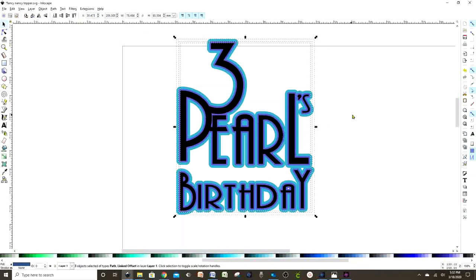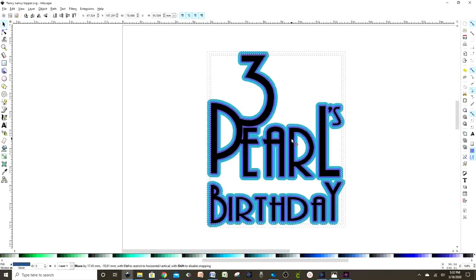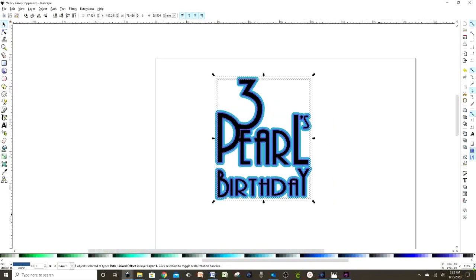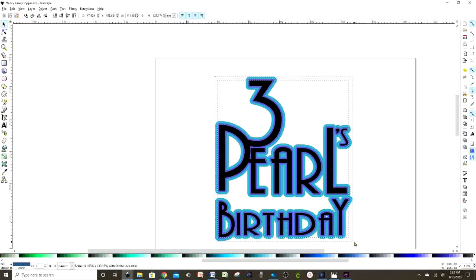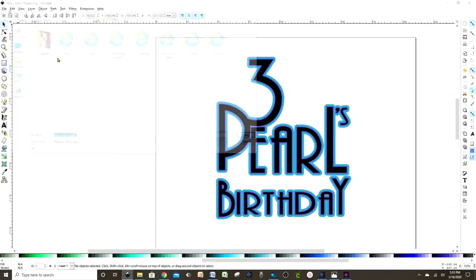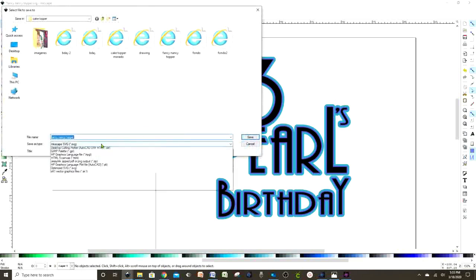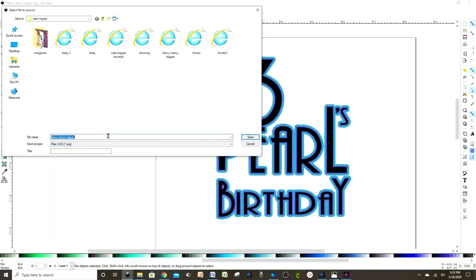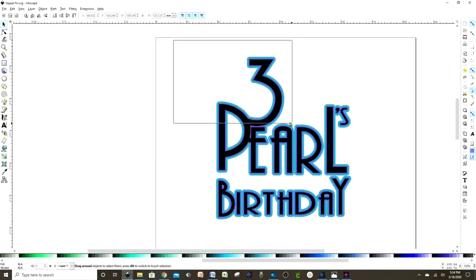Select all the layers and put them inside the rectangle — you may resize if needed. After this, save it in SVG format so we can open it in Cricut Design Space. Go to File and save it in a folder that's easy to access. It's very important to save it in plain SVG, otherwise you won't be able to open it in Cricut Design Space.